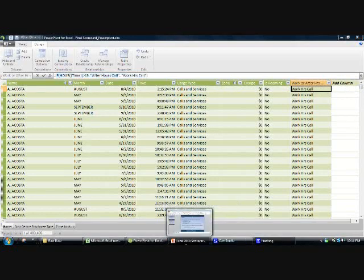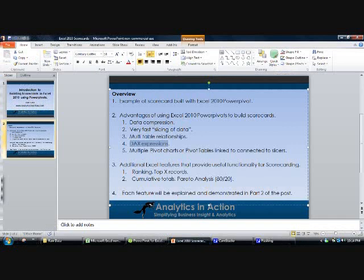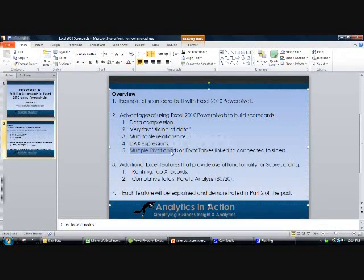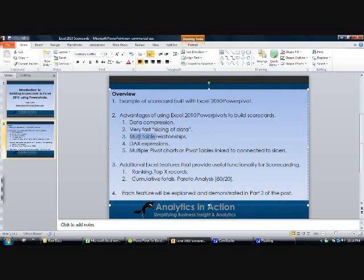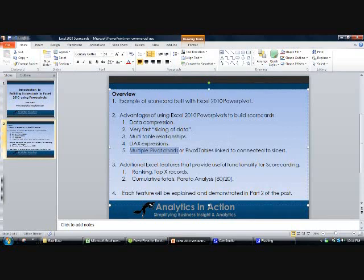I've covered data compression, fast slicing and dicing of data, DAX expressions, and how multiple pivot tables or charts can be linked to a single set of slicers.